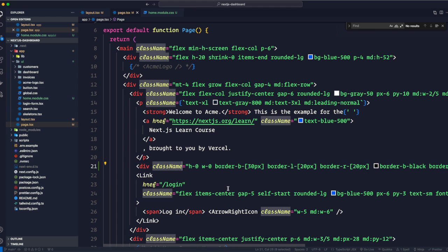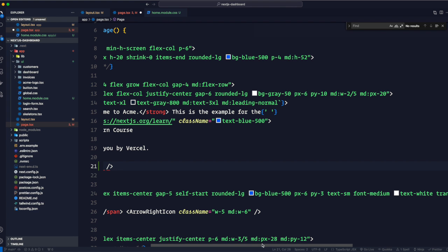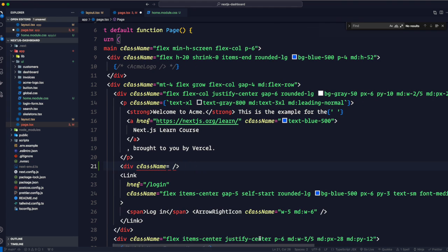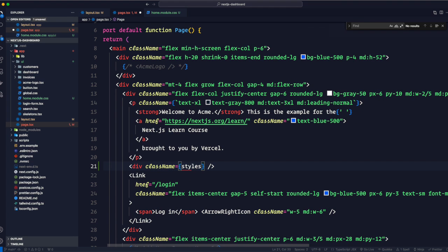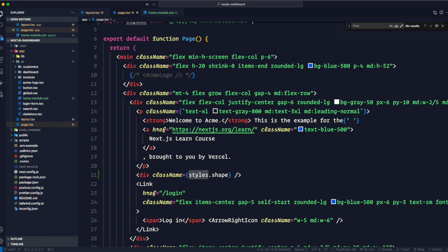Go back to the div we created for the triangle logo and delete all the Tailwind class names. Then set className to the JavaScript expression: styles.shape using curly braces. Save, refresh the page, and the same triangle still appears — confirming CSS modules work the same way.